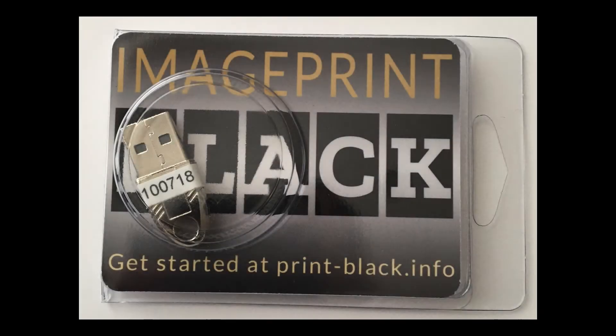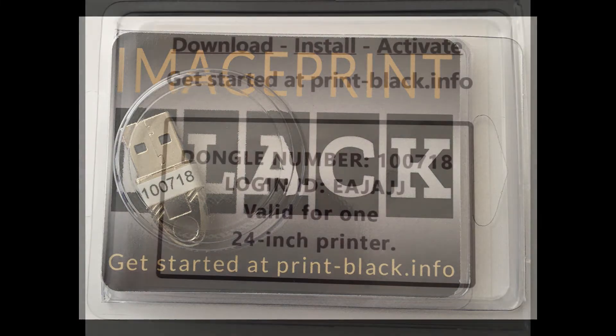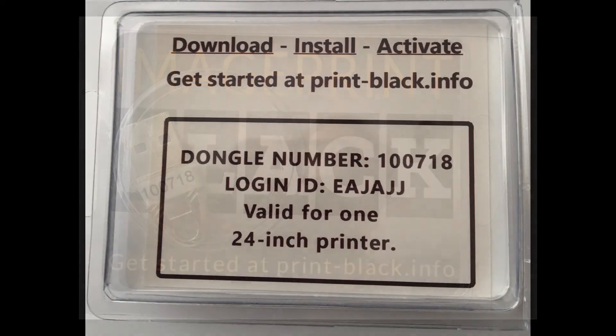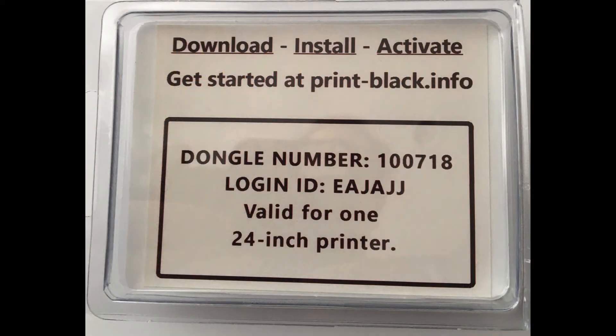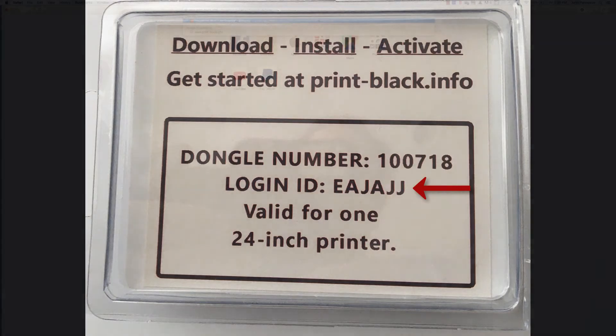Now that you have your printer drivers properly installed, we are ready to proceed with ImagePrint Black. If you look at the packaging your dongle came in, you will notice on the back there is a sticker that says to get started at print-black.info. It also contains the dongle number and login ID. Let's open our browser and go there.